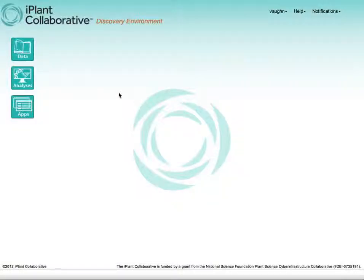Welcome to the discovery environment. There are three major graphical user interface elements to look at.